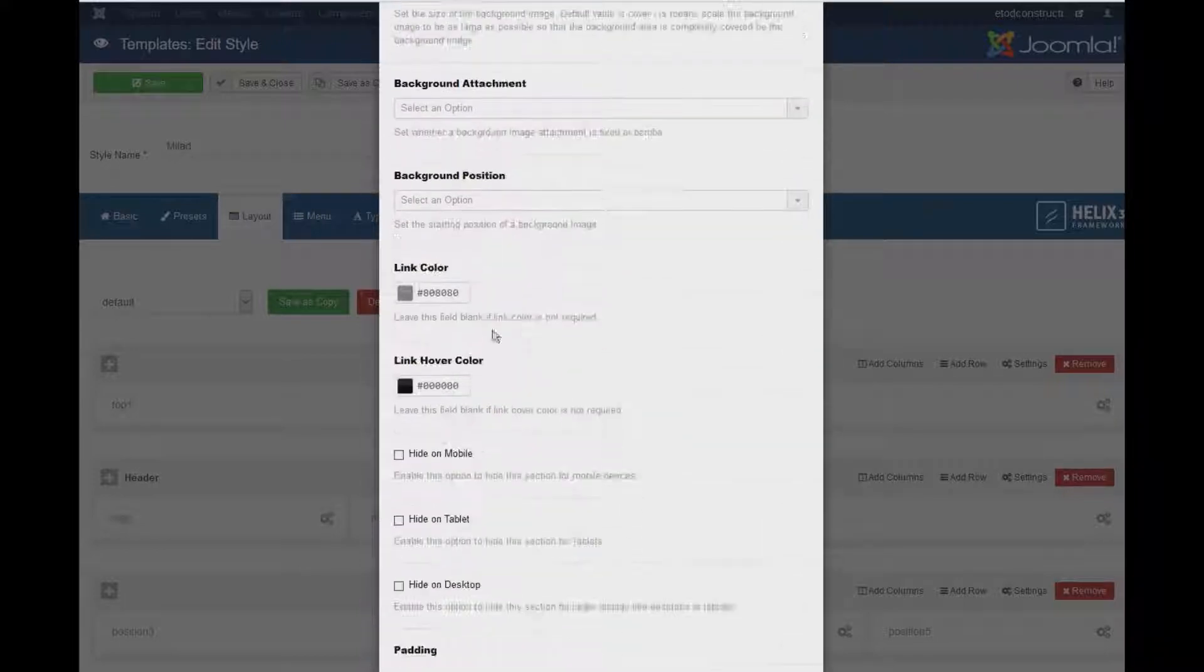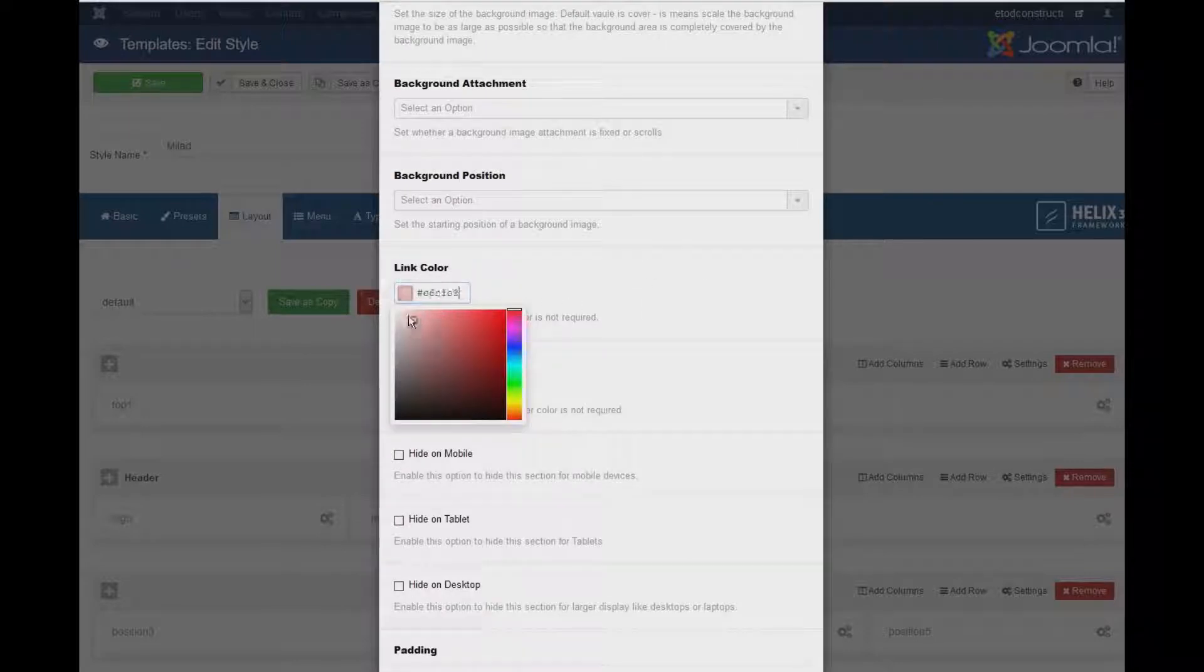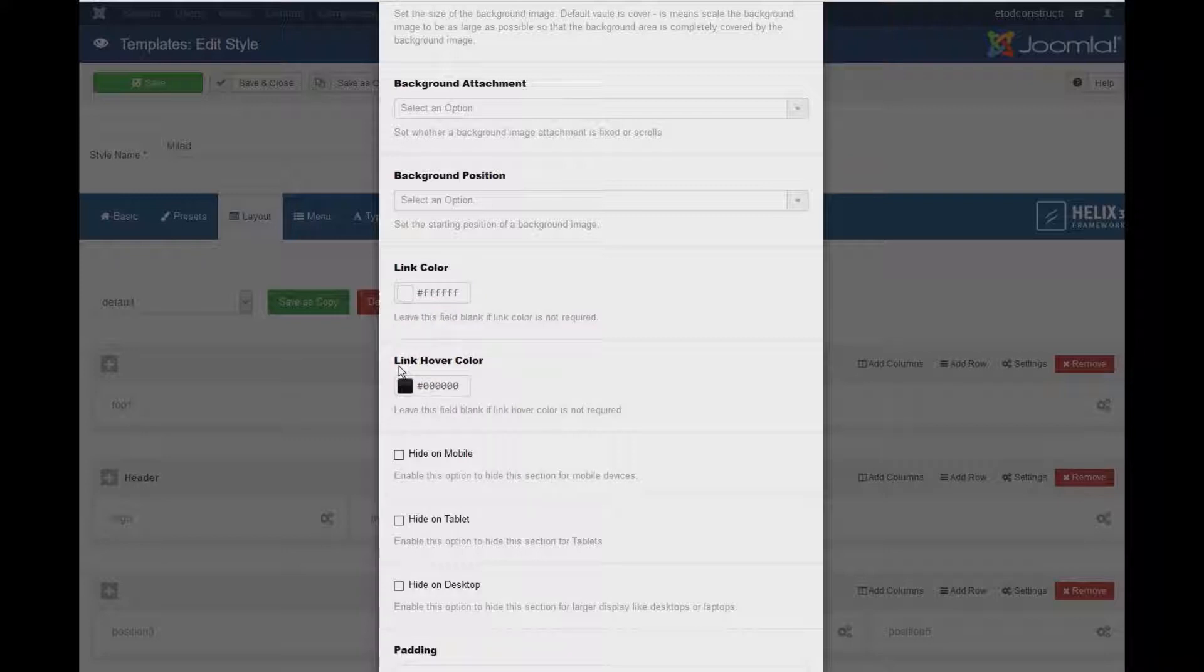The next thing, a little bit more at the bottom, you'll see the Link Color. So I'll turn it into white as well.